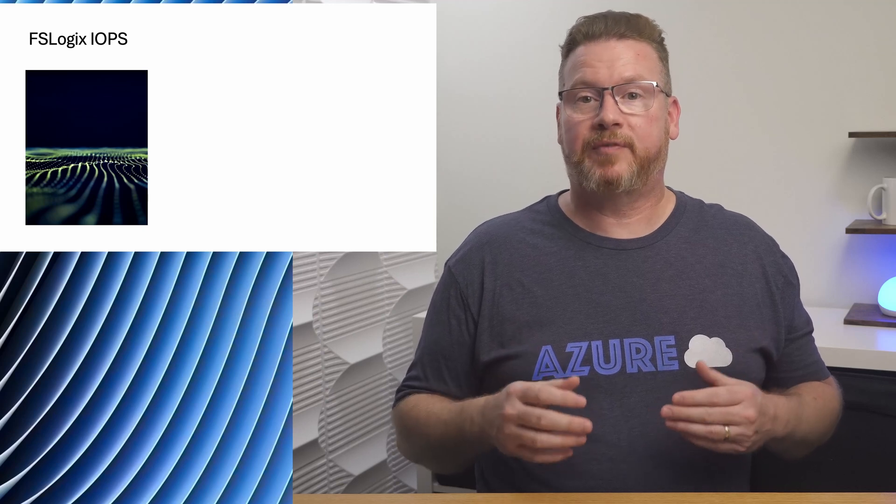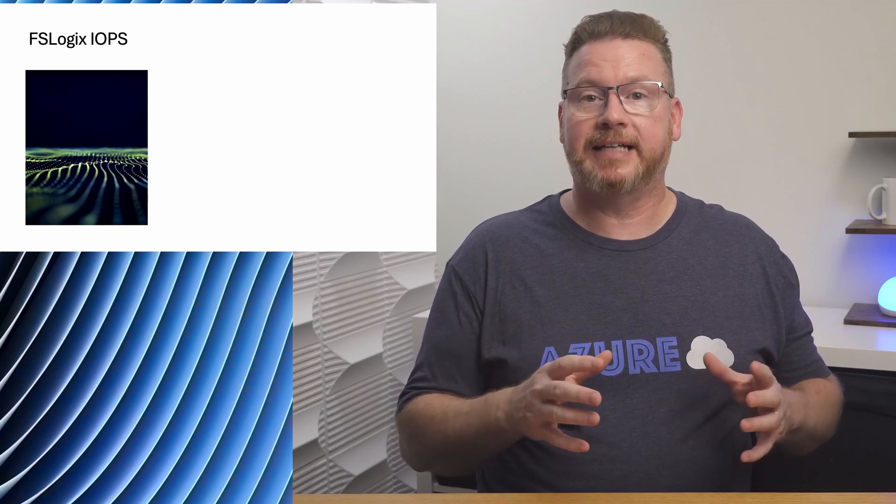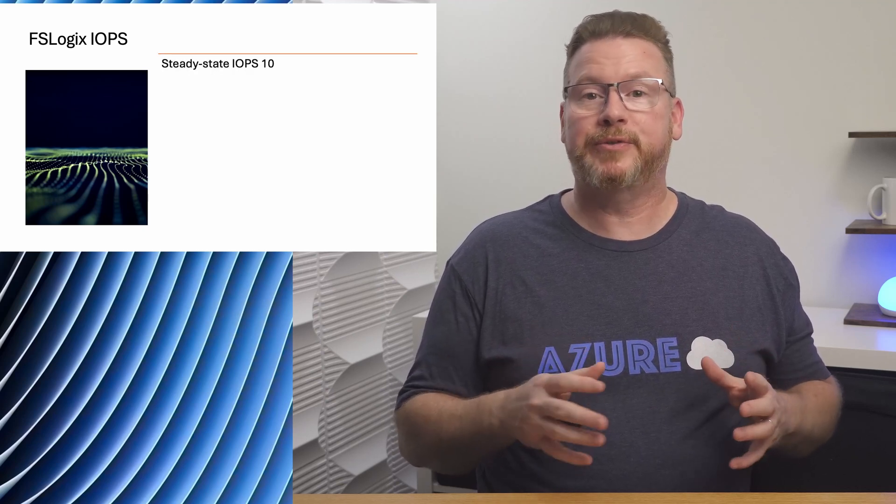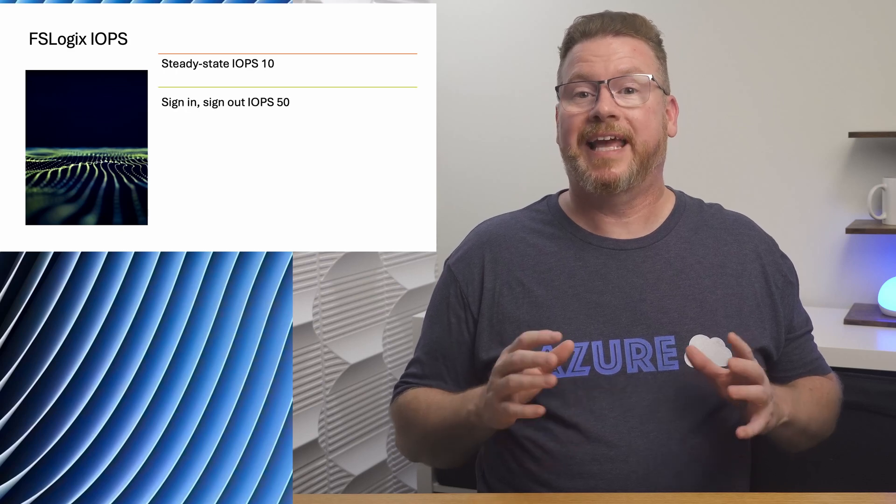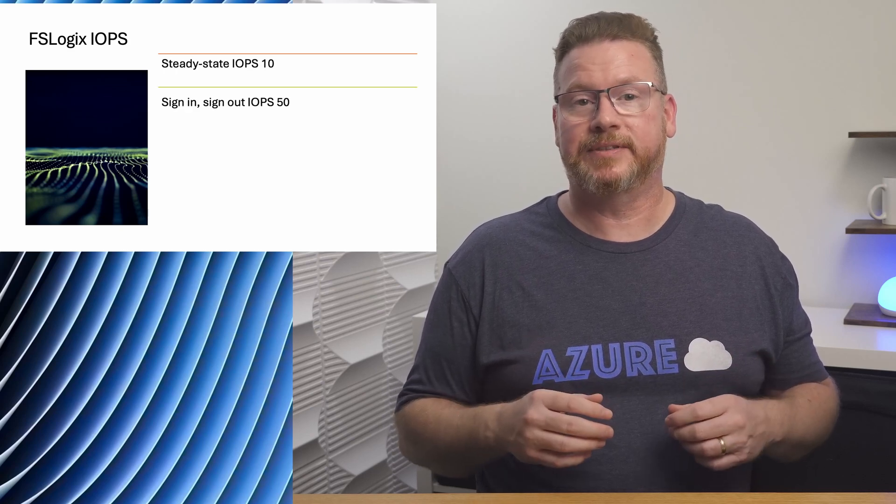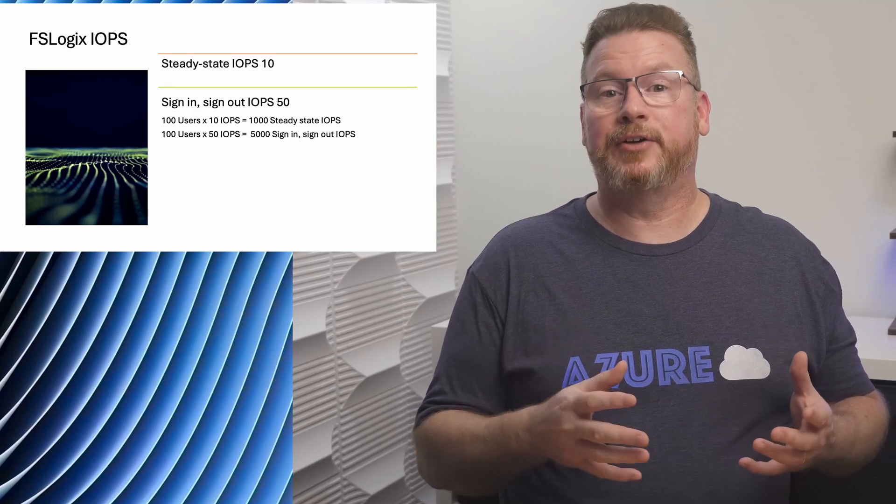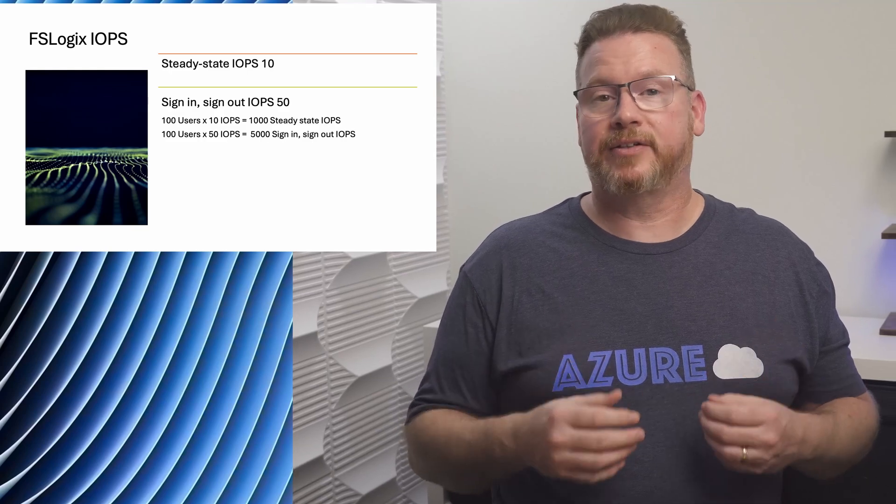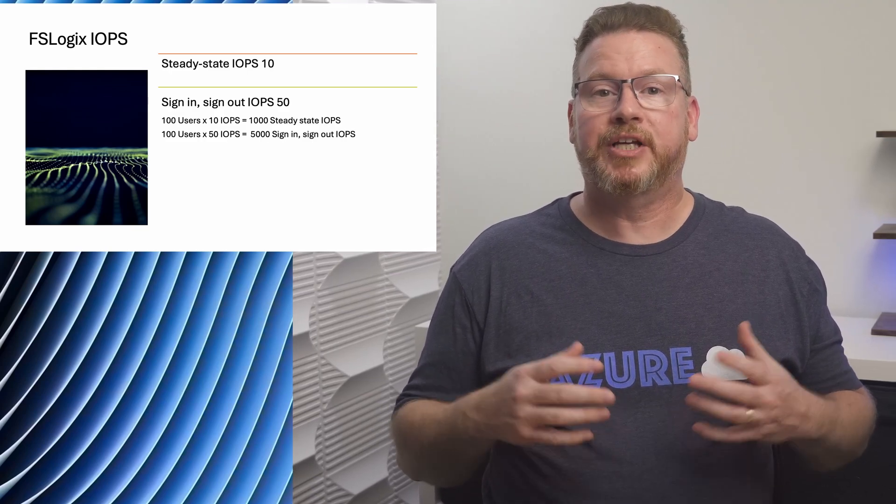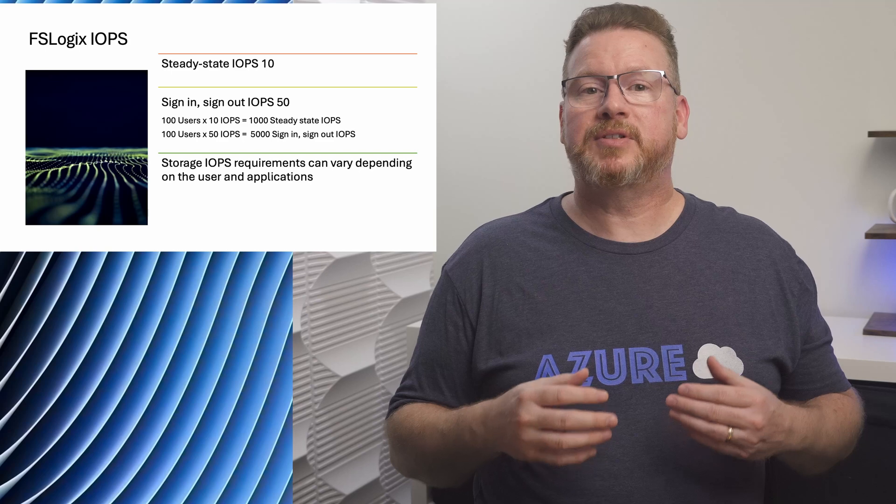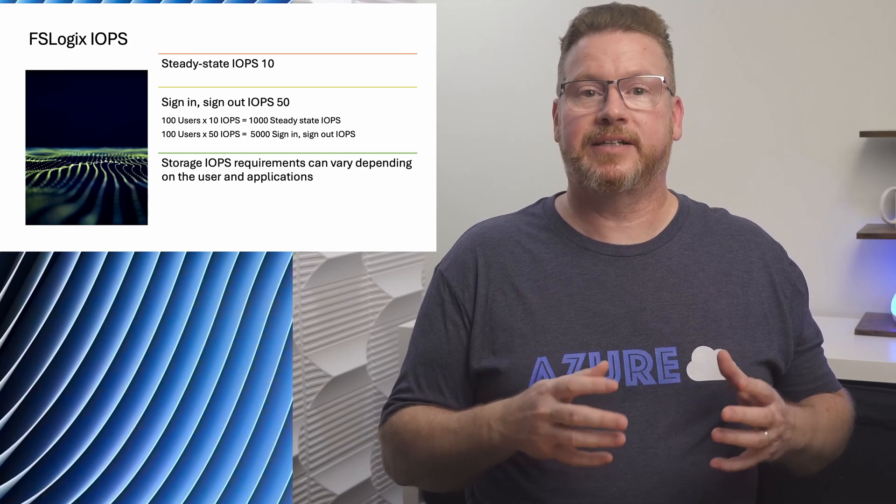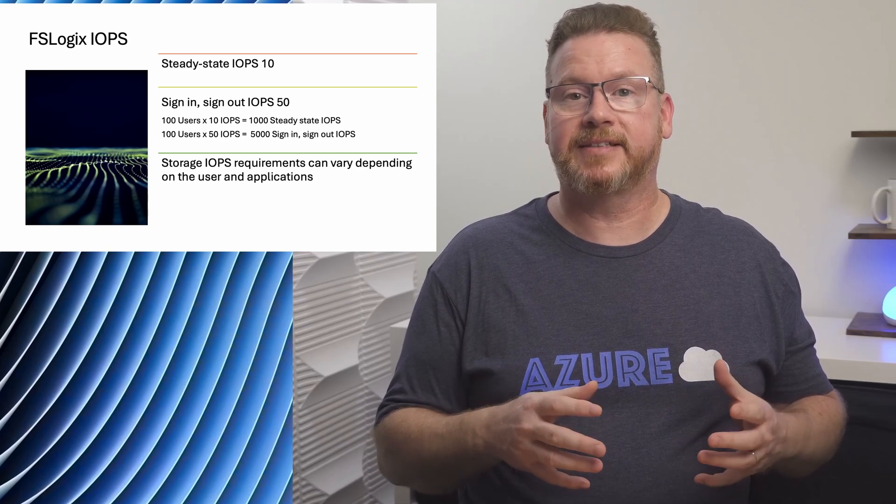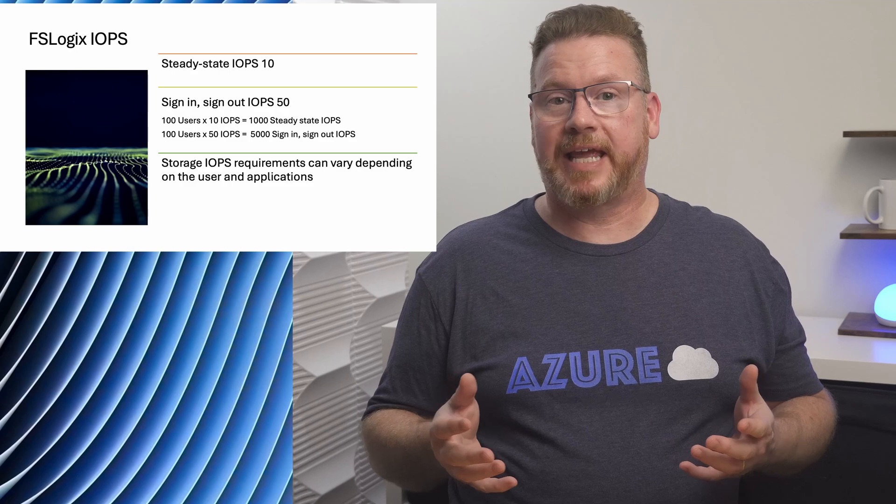Okay, next let's take a look at why these limits are important. Microsoft provides FSLogix IOPS guidance of 10 IOPS per user for steady state operations and 50 for sign-in and sign-outs. If we multiply that by 100 users for example, a Standard storage account with 20,000 IOPS should have plenty. Those numbers are averages and don't consider third-party applications that access the profile, antivirus scans, and FSLogix container maintenance like reclaiming free space.